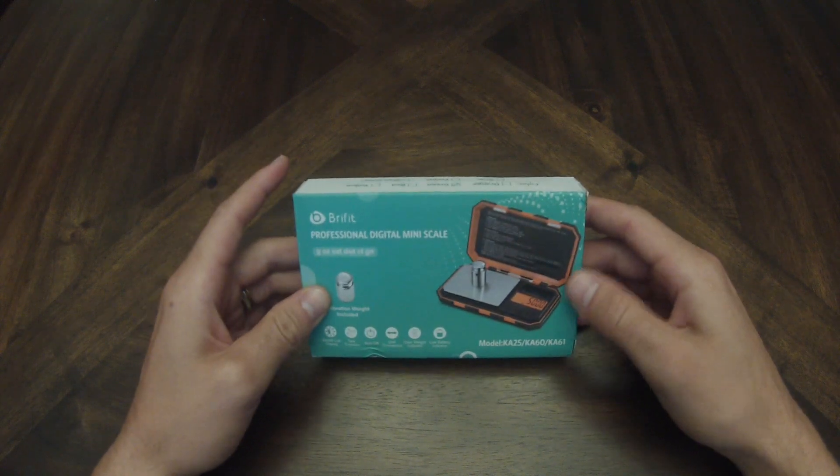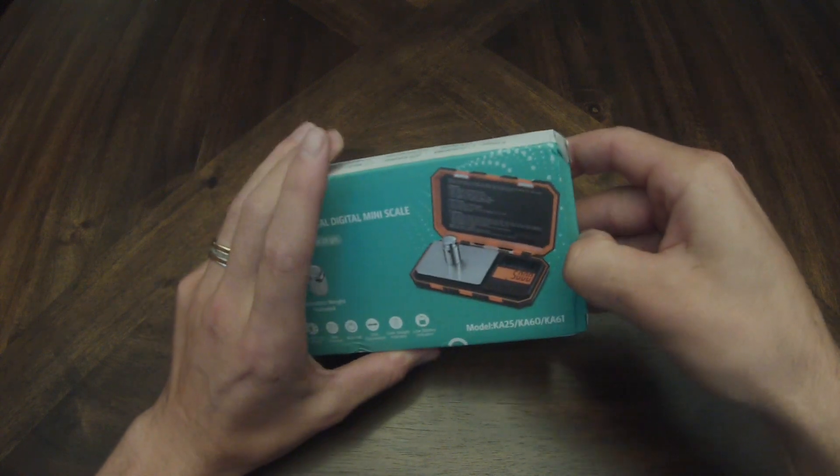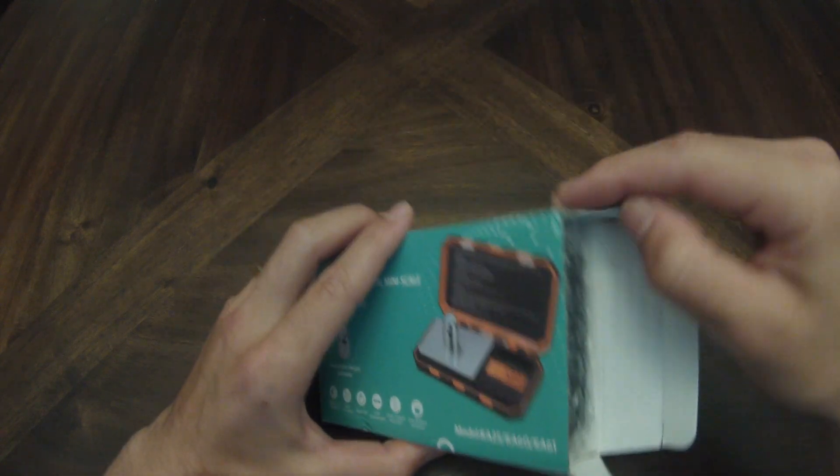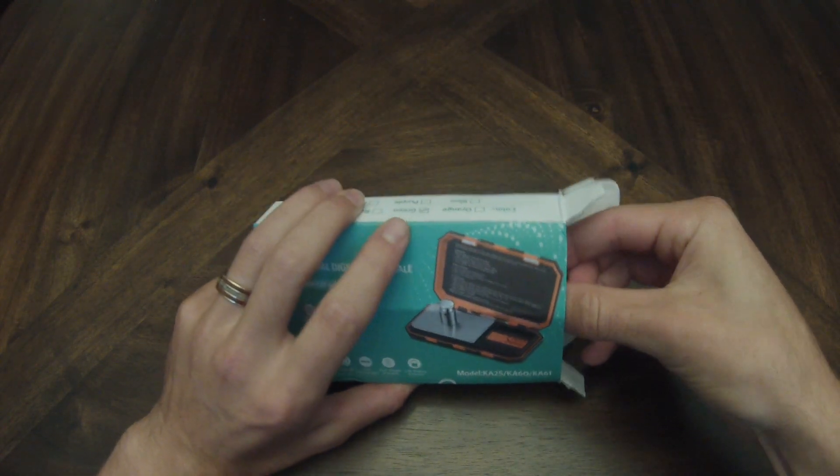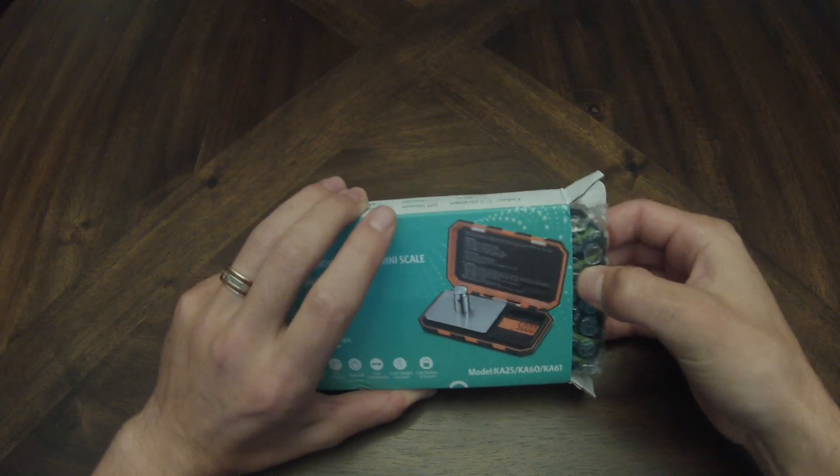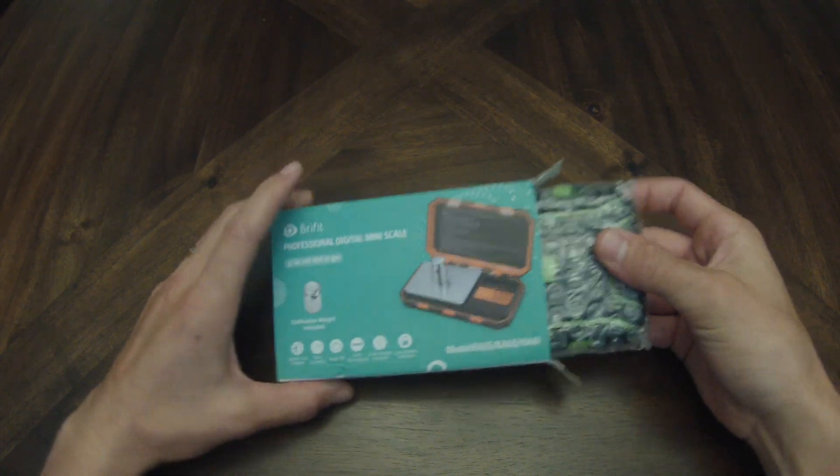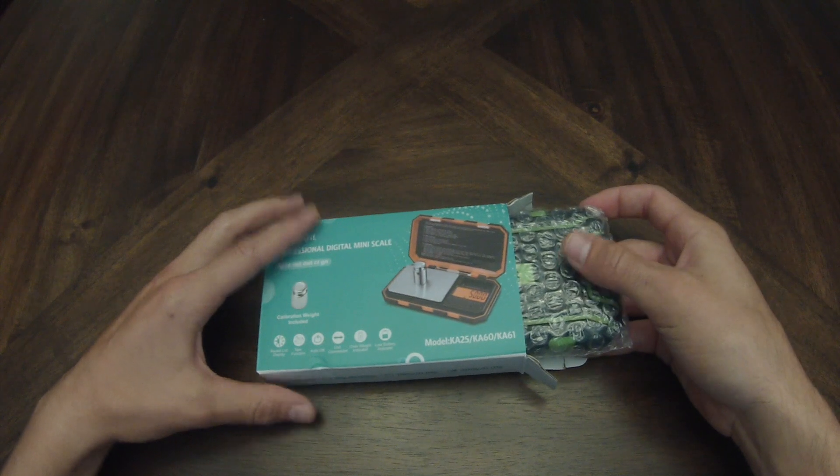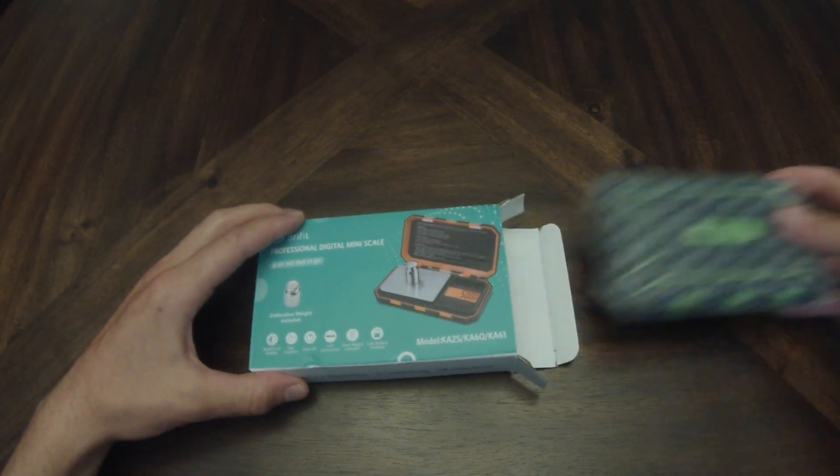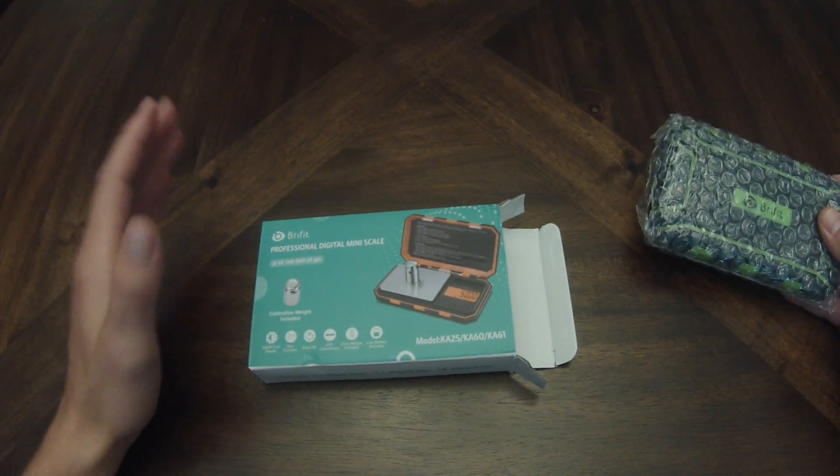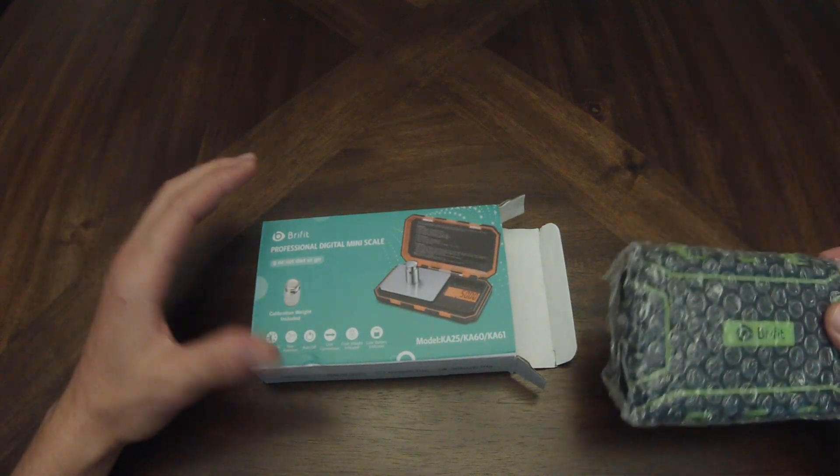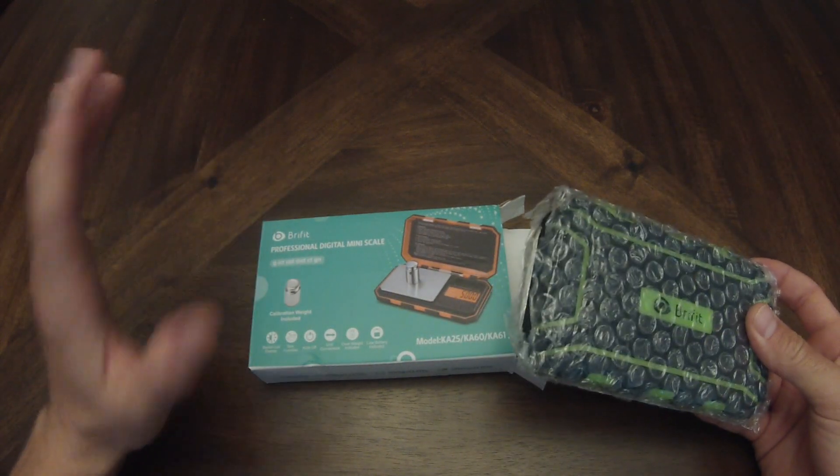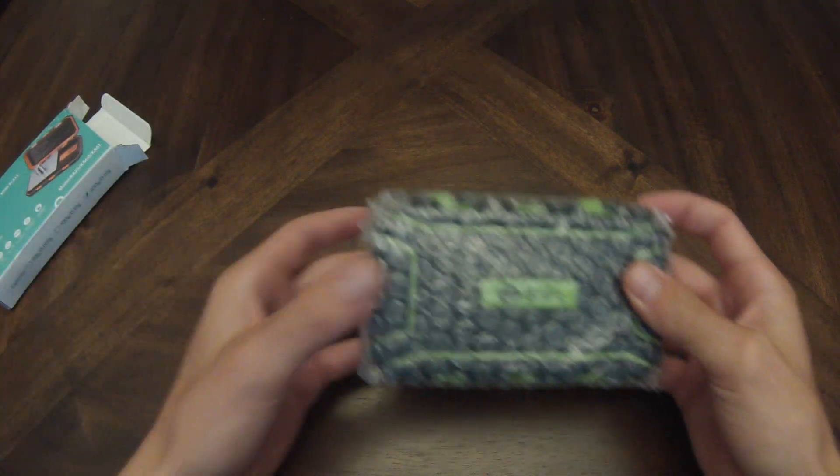Let's get this open and find out what's going on. Opening it up here, I'll give you some specs. This scale ranges from 200 grams down to 0.01 grams. They have three different options: a 20 gram down to 0.001 gram, the 100 gram down to 0.01 grams, and this one which is 200 grams to 0.01 grams.